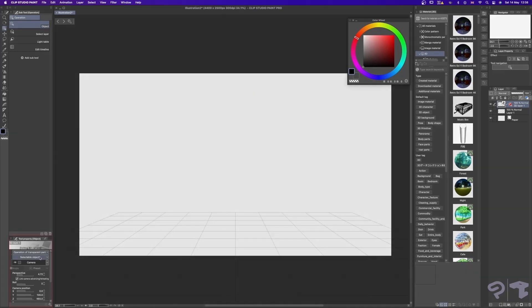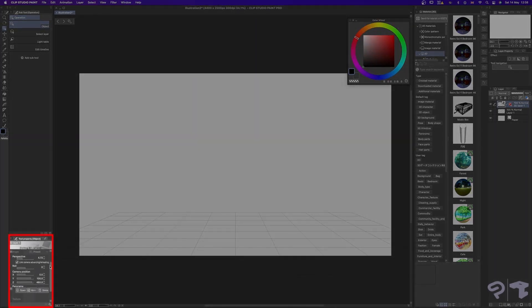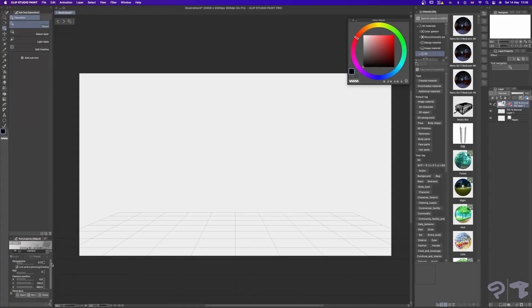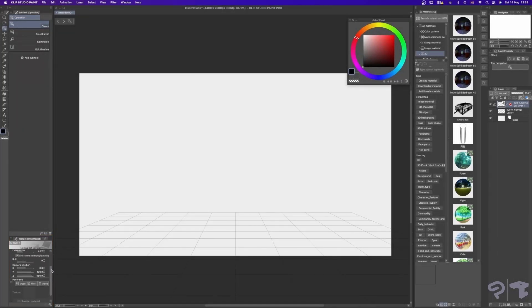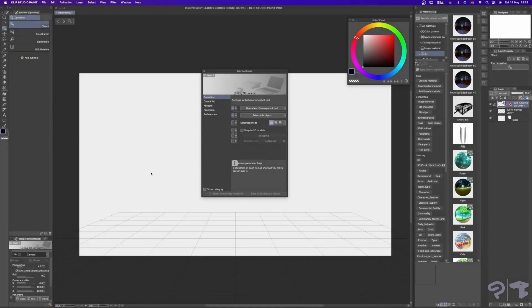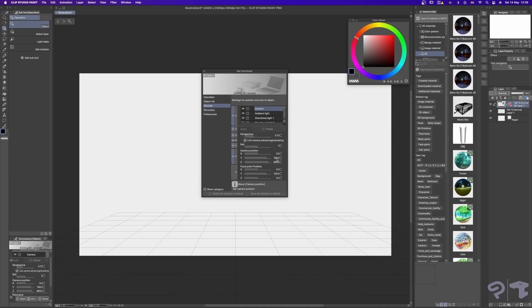In the Tool Property window over here, you should be able to see some new options such as Camera and Panorama appear. If you can't see this window, alternatively click on the Show Subtool Detail palette icon to open the Subtool Detail window. We can change our camera position and focal point position. Now, in my case, I got the best results by setting the camera position to 0 on all axes first.